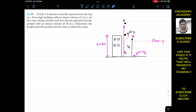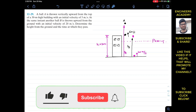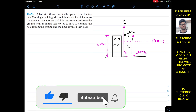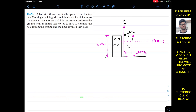Hello students, I welcome you all to my channel Engineers Academy. Do hit the subscribe button if you haven't done it yet. Now we are going to solve this problem which says that a ball A is thrown vertically upward.